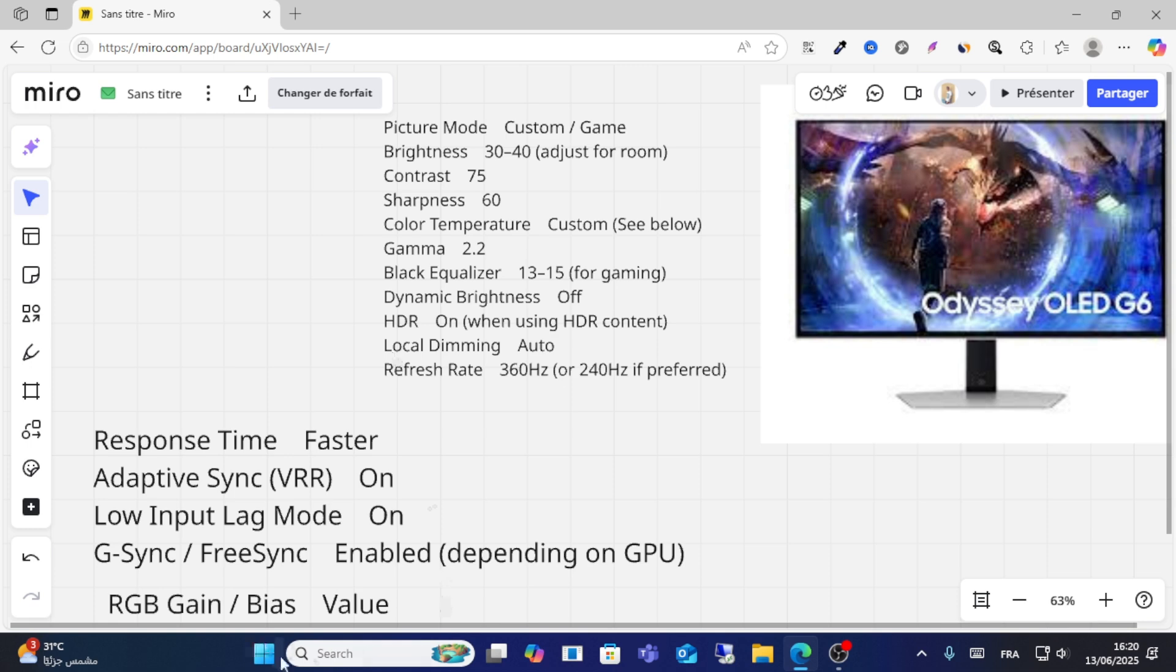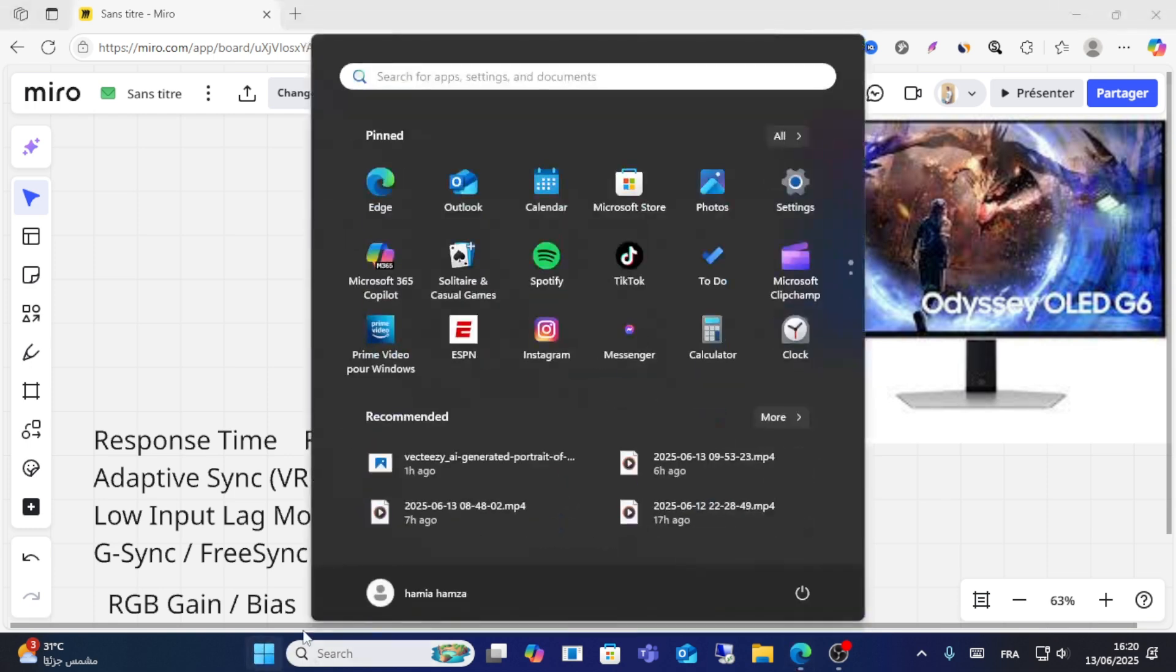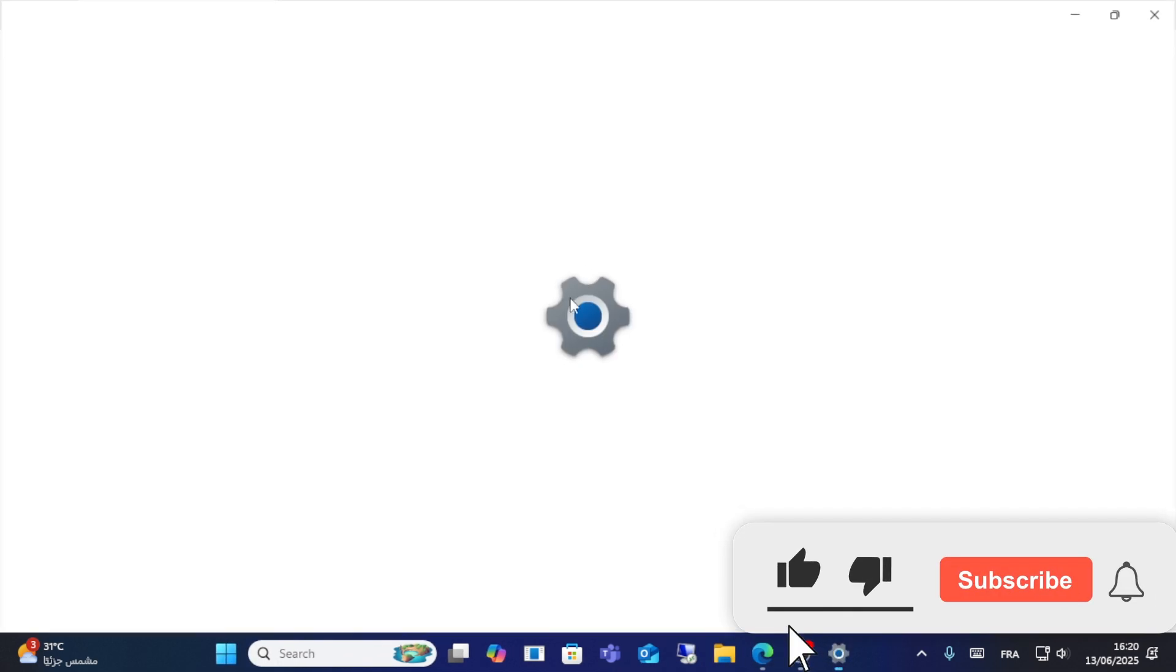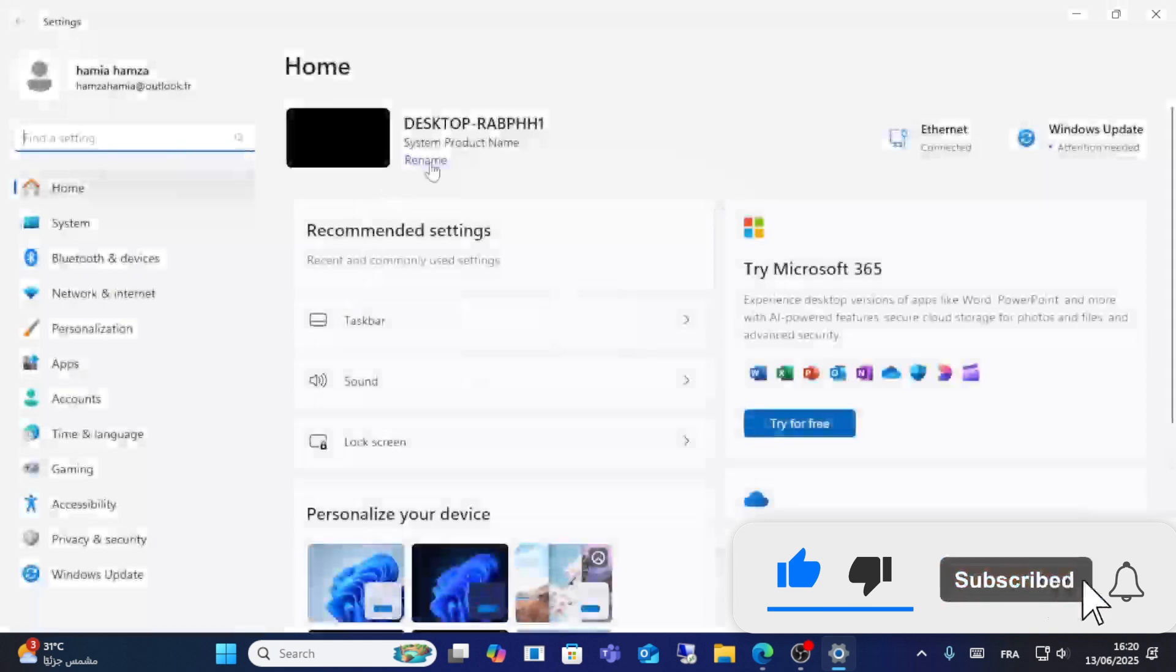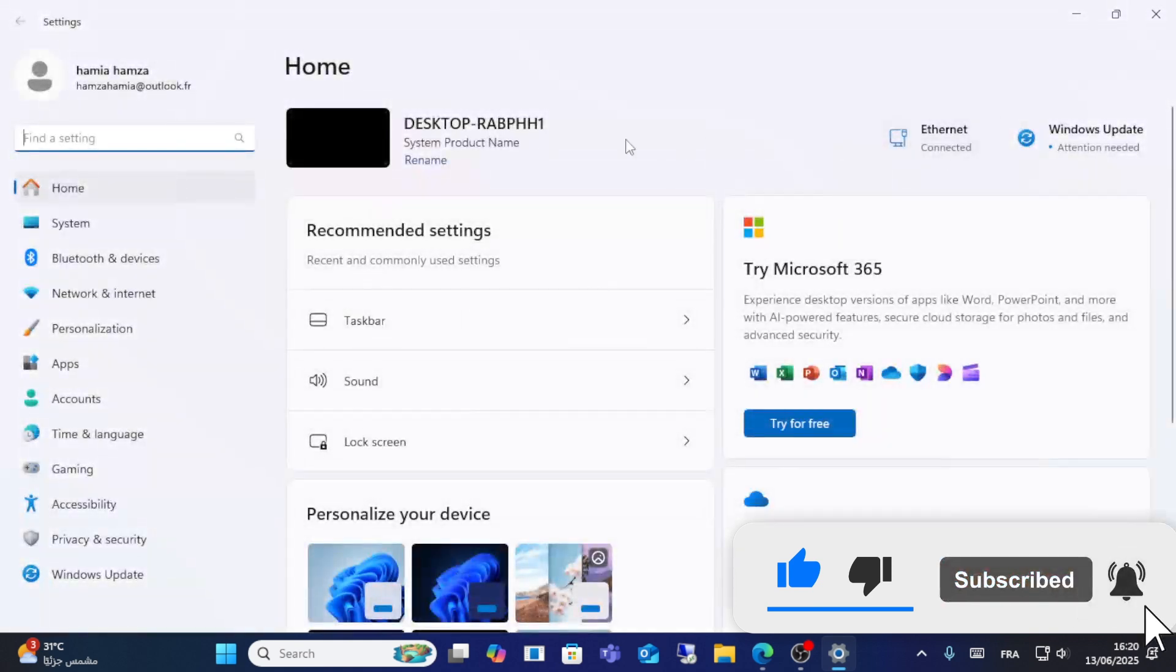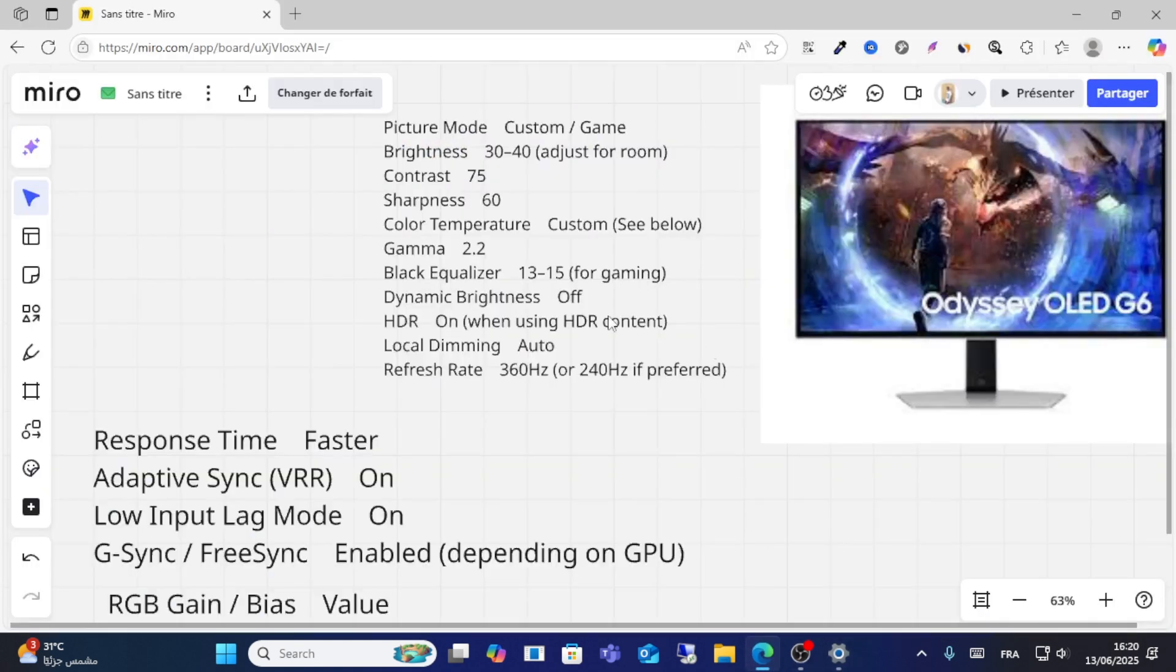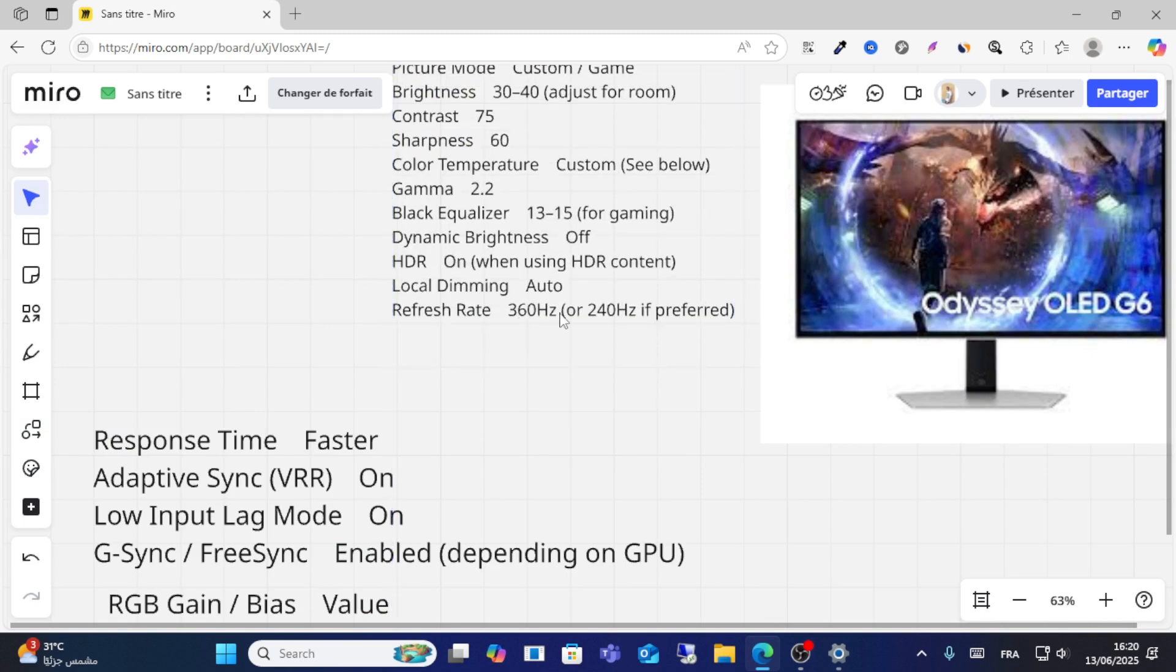For HDR settings, when you go into settings, make sure to select the HDR screen from the top corners. For black equality, use this setting, and refresh rate should be 360 hertz or 240 hertz, whichever is preferred for gaming.